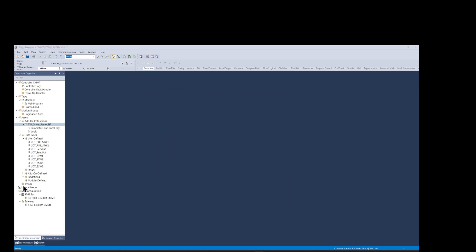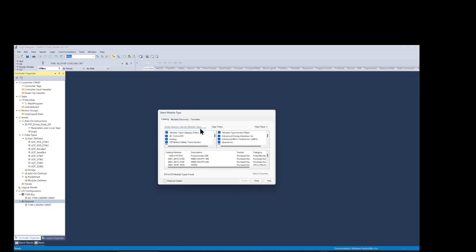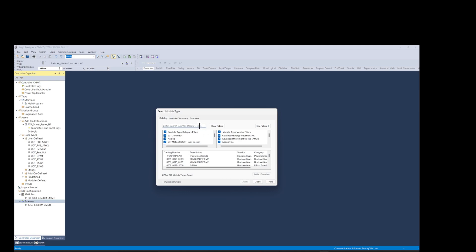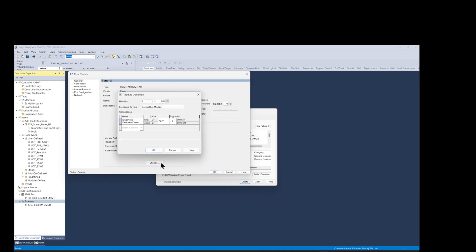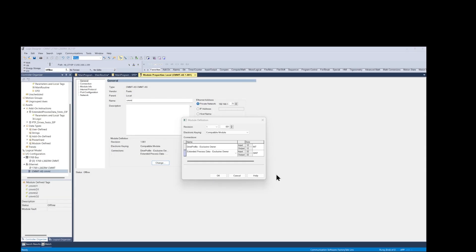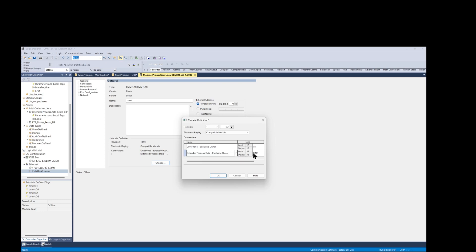Next I'm going to register the EDS file for the CMMT. After the import I'm adding the CMMT drive to the IO tree. Configure the correct IP address. I'm changing the format from CNT to INT and then I select extended process data exclusive owner option from list. Select CNT data type, click OK button of module definition, click OK button of EDS configuration window.